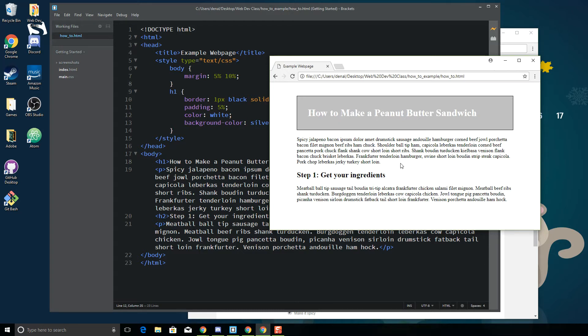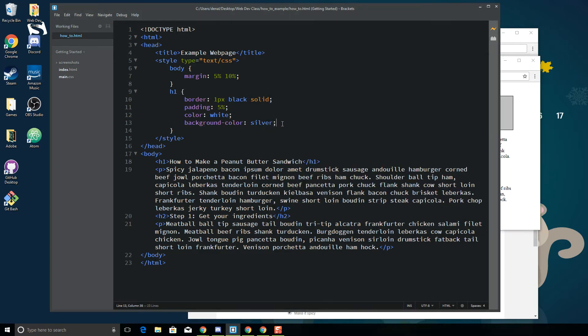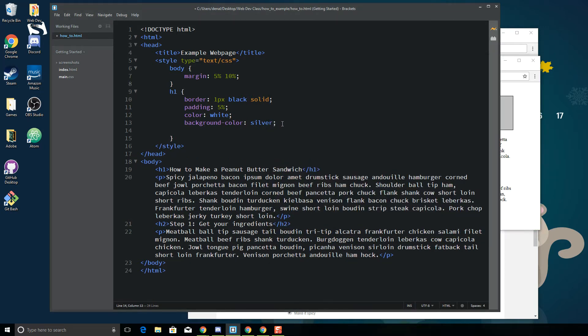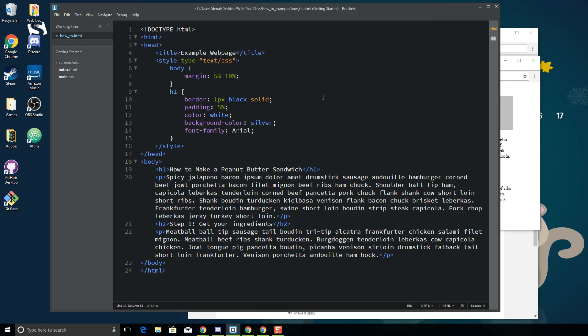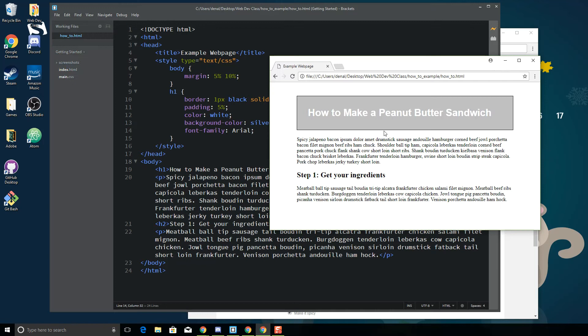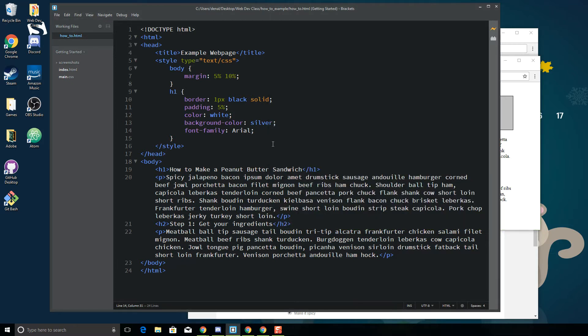There are a couple things about fonts. Number one, fonts have to be installed on the person's computer or device to be seen in most cases. So if I want to change my font for my h1, there are some basic fonts that most computers have on them like Arial. If I want to change my font to Arial, I can specify it here in the font-family tag in CSS.